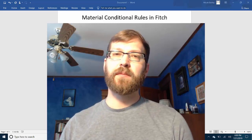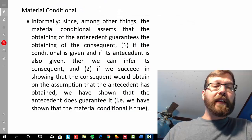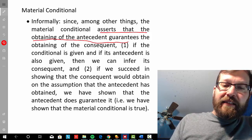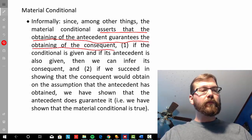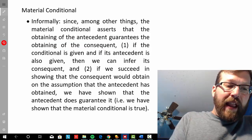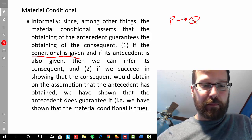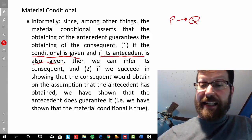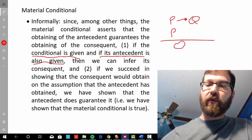In this video, we're going to take a look at the material conditional rules in Fitch. Informally speaking, a material conditional asserts that the antecedent of the conditional being true guarantees the consequent to be true. One rule that falls out of that assertion is that if we have a material conditional and its antecedent individually, we can infer its consequent.